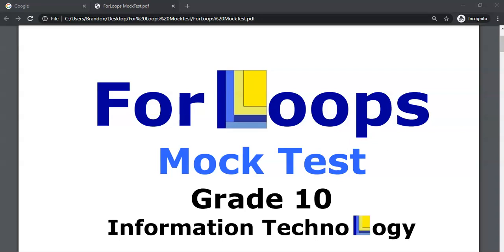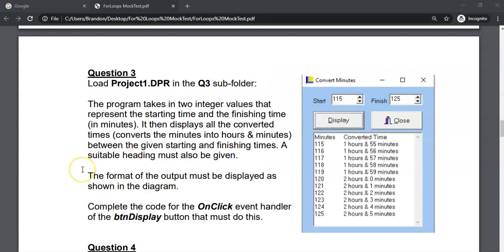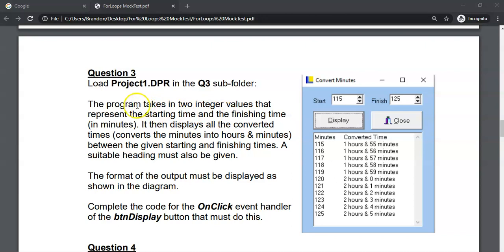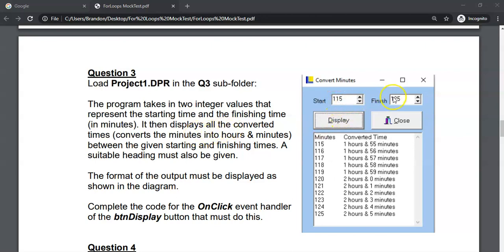We are doing a for loops mock test and this is for grade 10 IT. We're dealing with the next question. For this program we're going to be taking in two integer values that represent a start and a finishing time. And that time is in minutes. So that's 115 minutes to 125 minutes. And we must display all the times, all the integer times from 115 to 125.